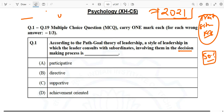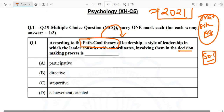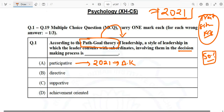By applying simple common sense, you can answer that this is going to be participative. Make sure you remember this for your upcoming GATE Psychology examinations. Path Goal Theory has been asked previously, so they will ask it again in the near future. The correct answer is participative, and this is from the 2021 paper, which you will find easier compared to later ones.